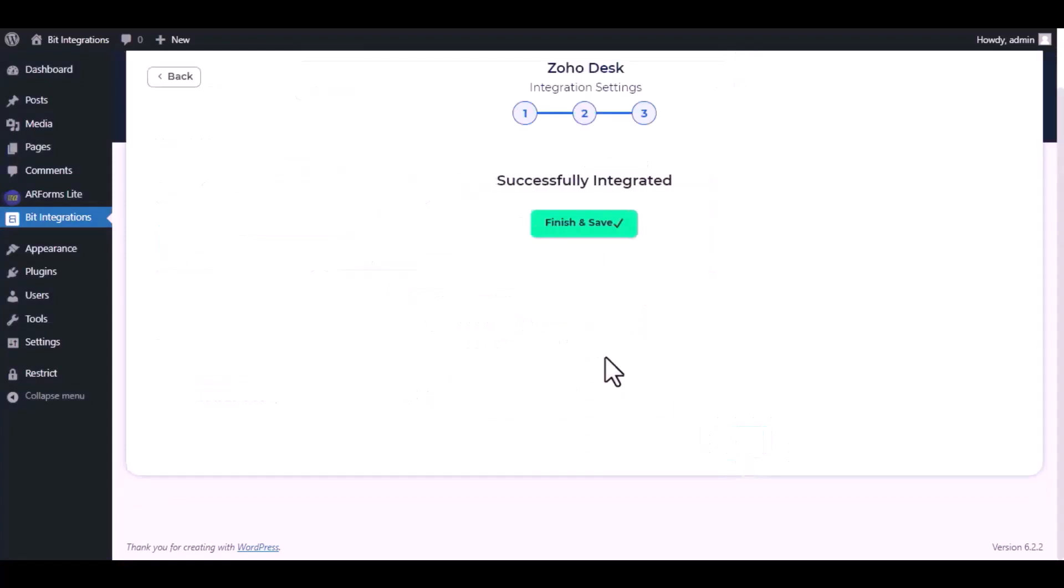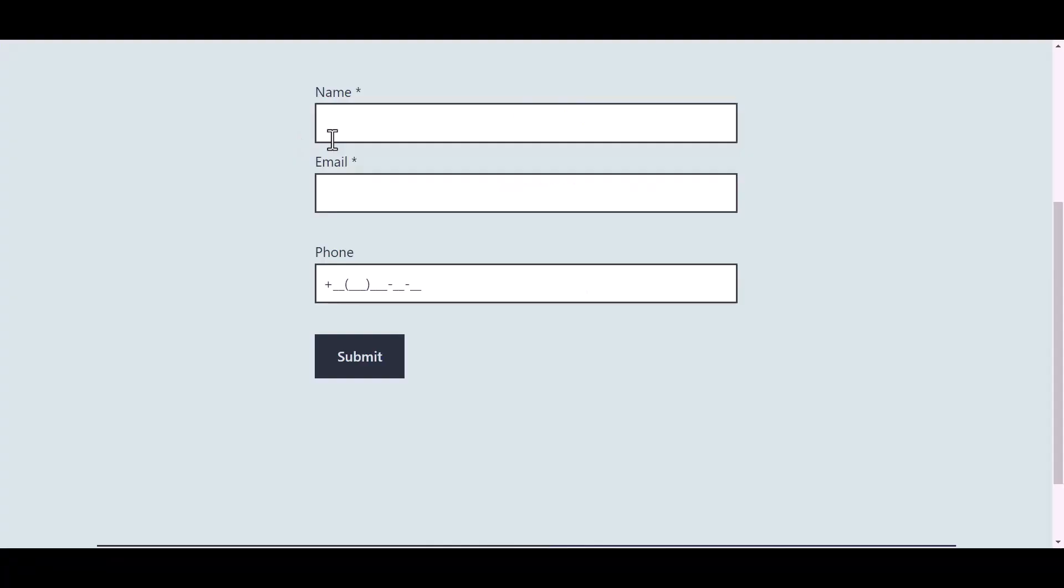Then click Next, now save the integration. Now go to your form and type some information.